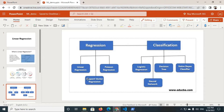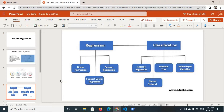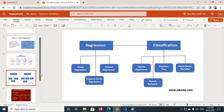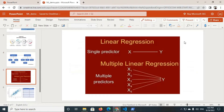Regression also has three parts: one is linear regression, the second one is support vector regression, and another one is Poisson regression. Since our discussion is about linear regression, we will now go deep into linear regression.